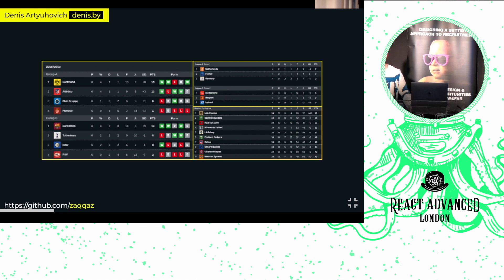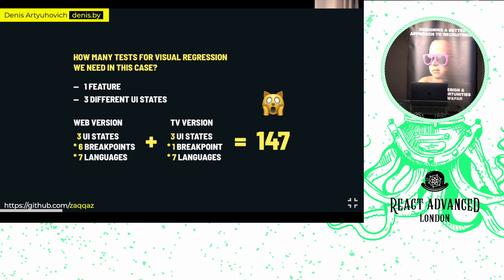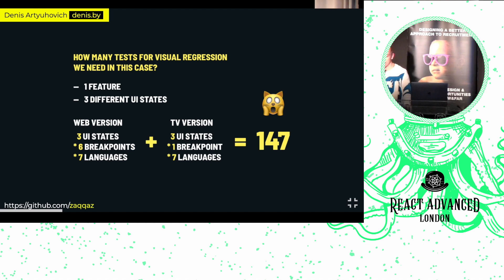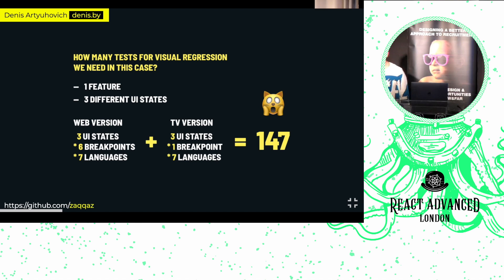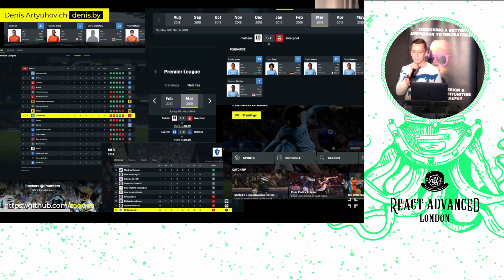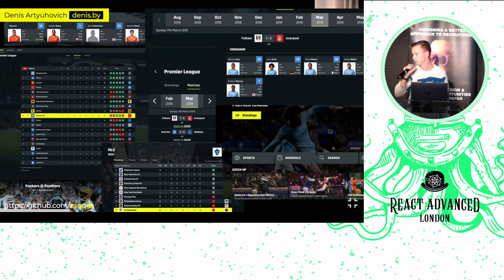The answer is 147. We have three UI states, but we also support six breakpoints for our web application. For TV applications, we support only one breakpoint. But it multiplies by the number of languages — in our case, seven languages. So 147. And as you can imagine, it will take quite a while for manual regression. That's why we definitely need some sort of tool with a short development feedback loop to be confident that our visual changes are correct and not breaking anything in production.